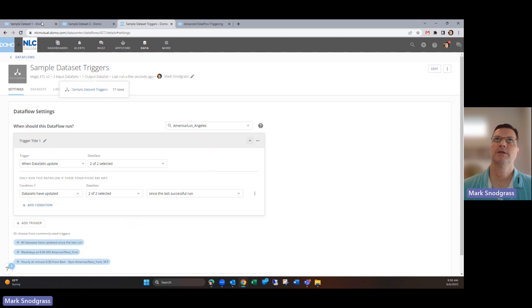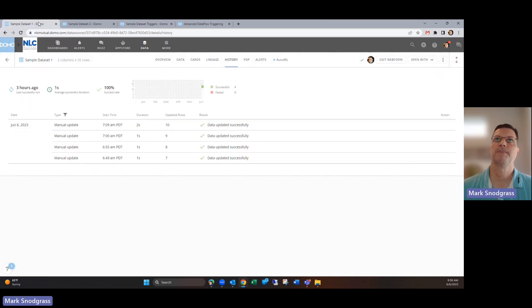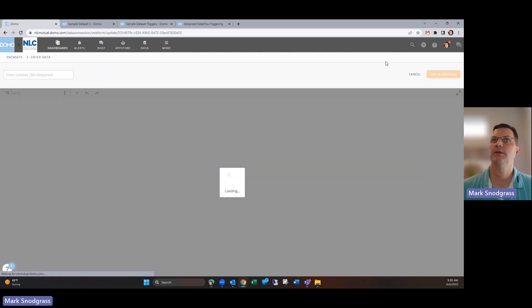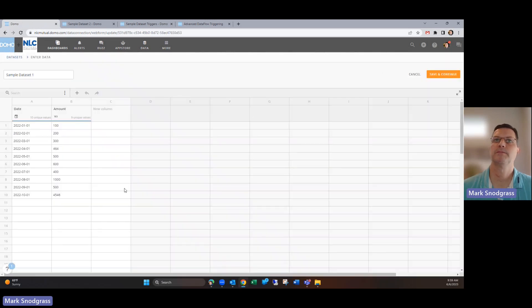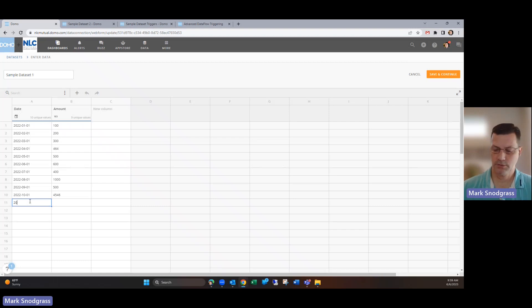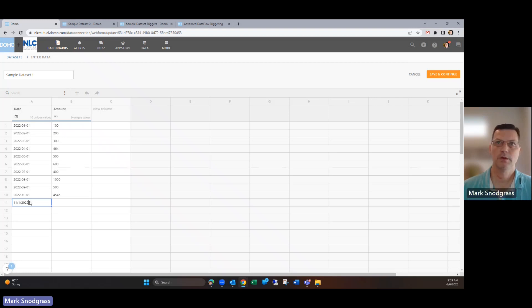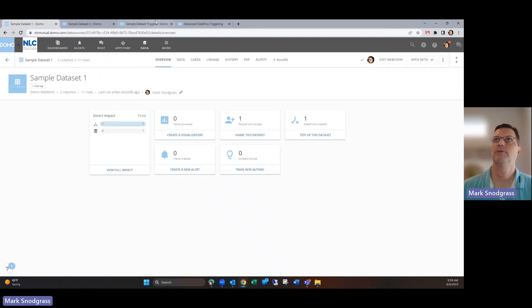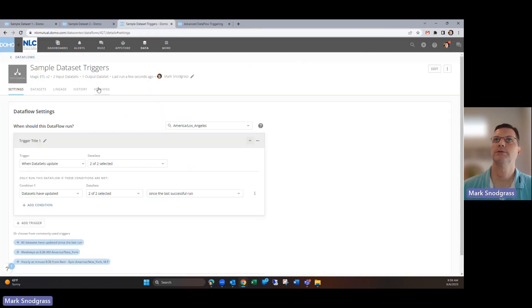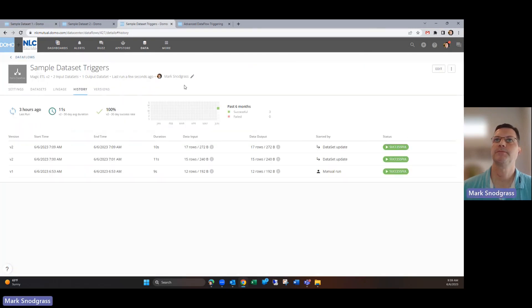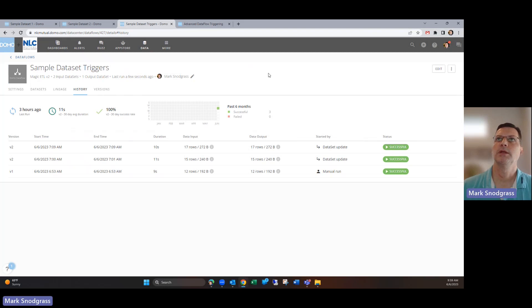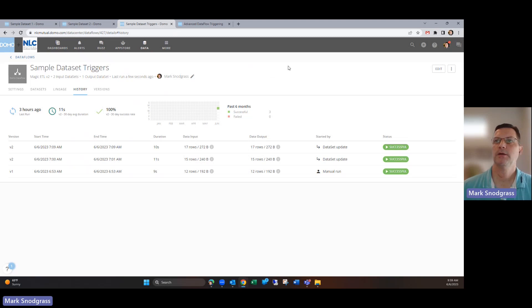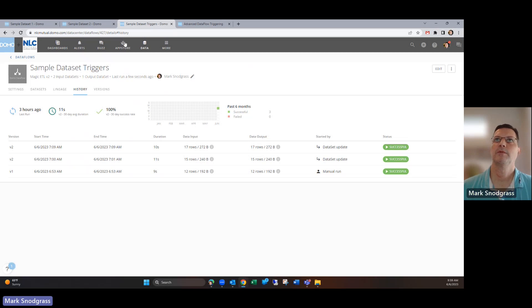To show you that in action, we've got those both selected. I've got these two datasets over here. If we edit this one and let's just put in a new entry, let's complete in 11.1.2022, put that in. Then if we go over to history, unless I had updated this one more recently, which I don't think I had, we can sit here and watch nothing happen essentially.